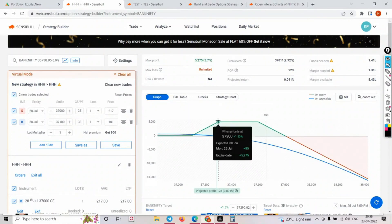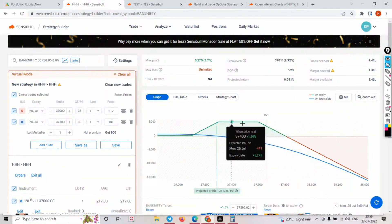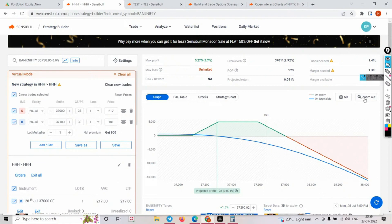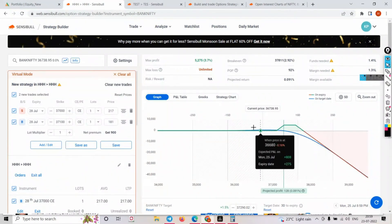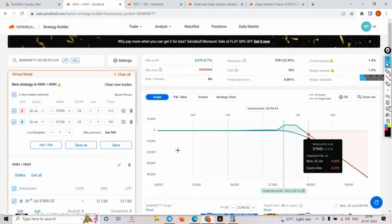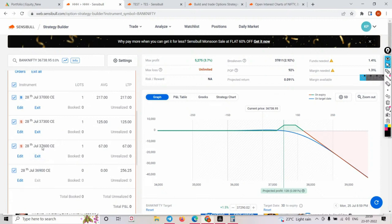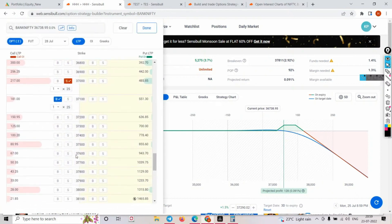If you zoom out, you have maximum profit potential from 37300 to 37600 - a 300-point range for maximum profit. But if you're concerned that market can tomorrow gap up by 3%, what you do is exit the second sell position at 37600 - buy it back - so your call side goes from unlimited loss to limited loss.